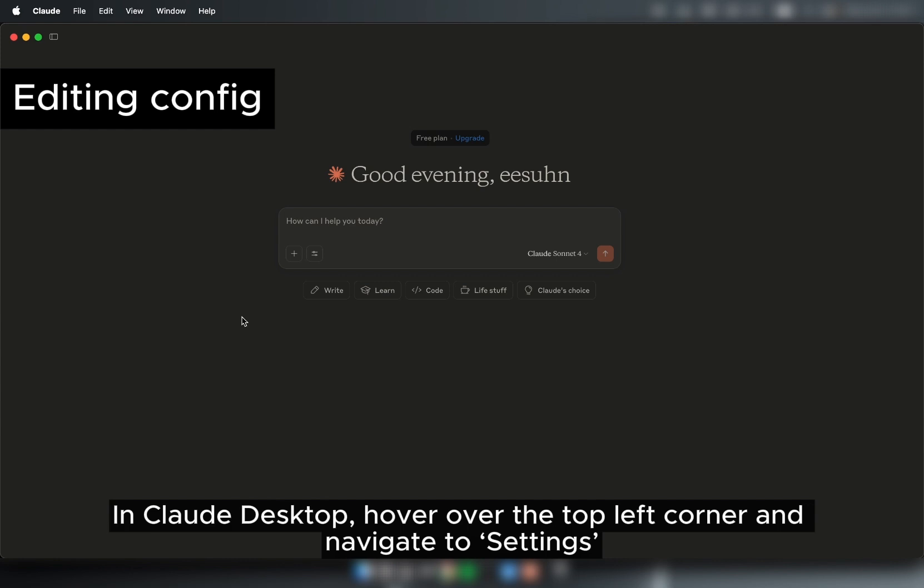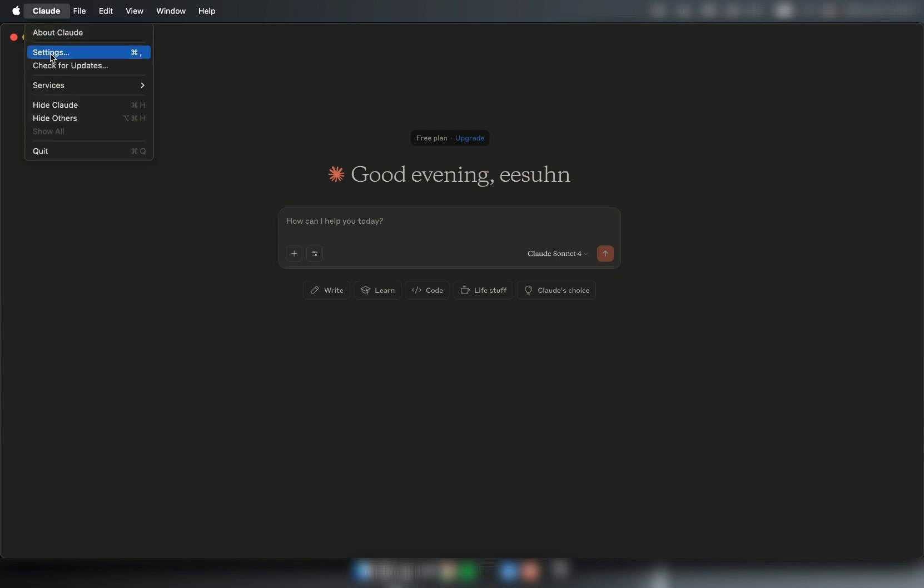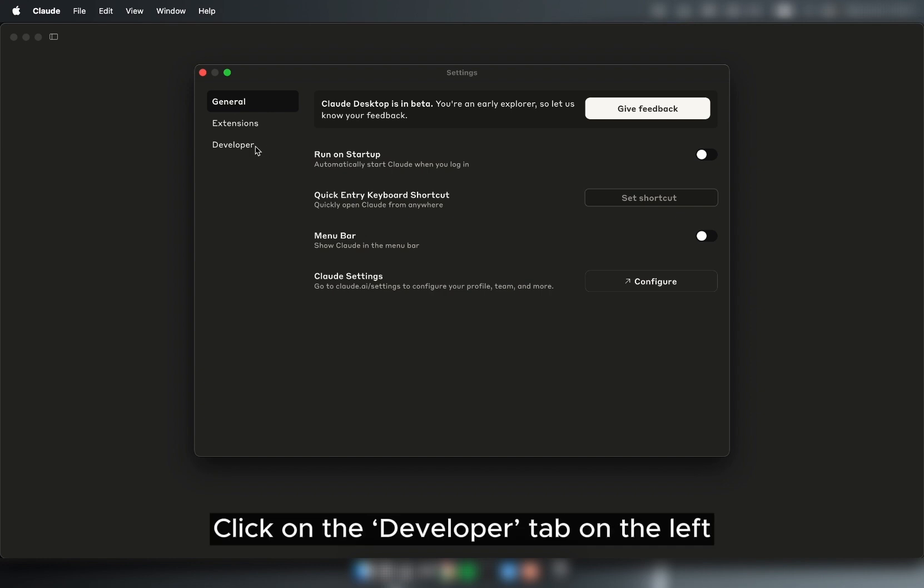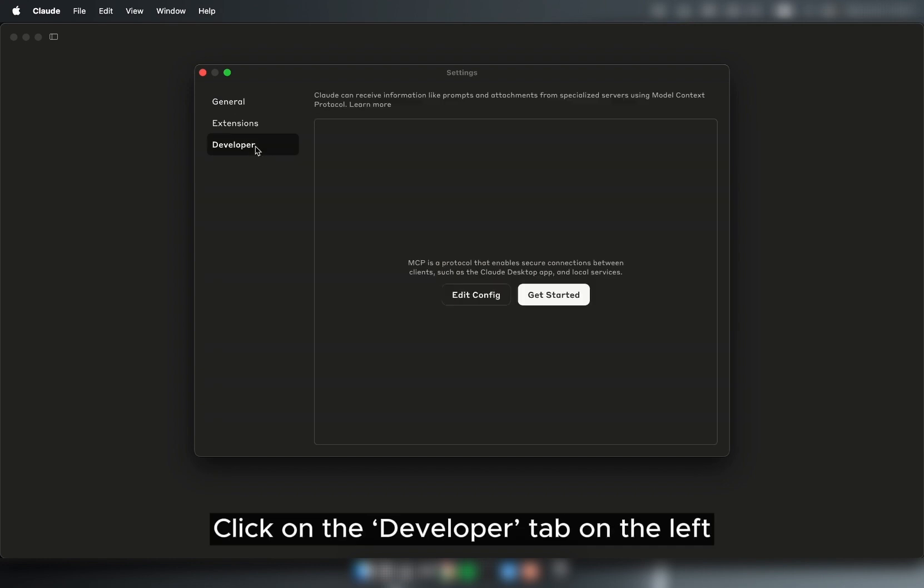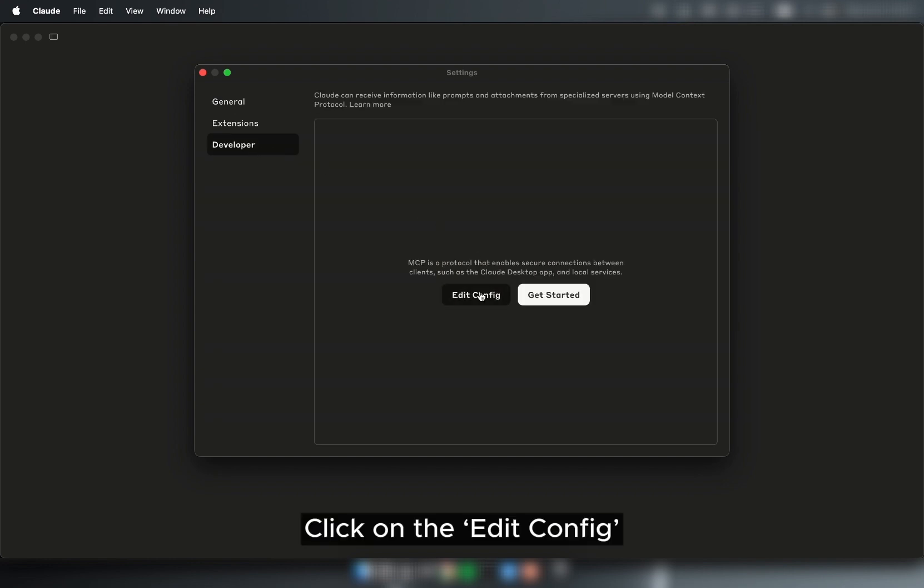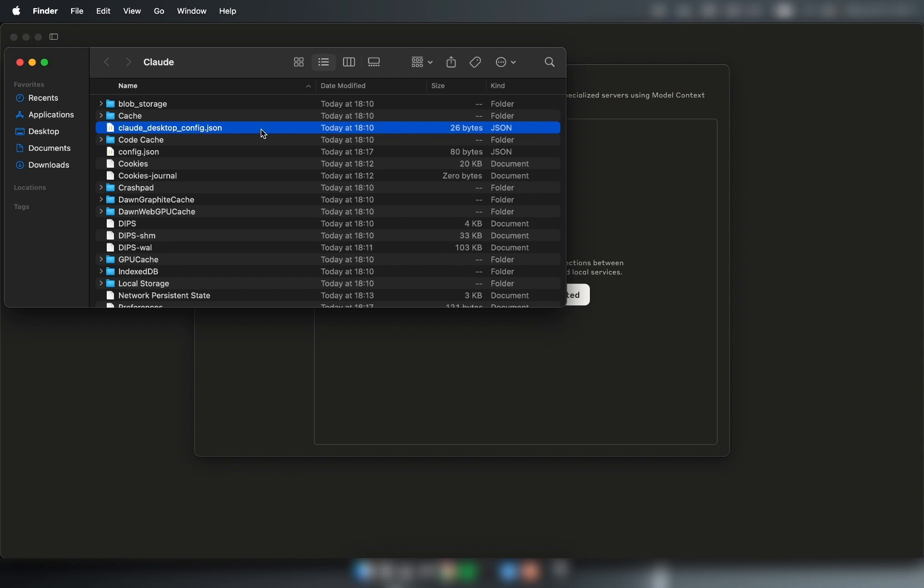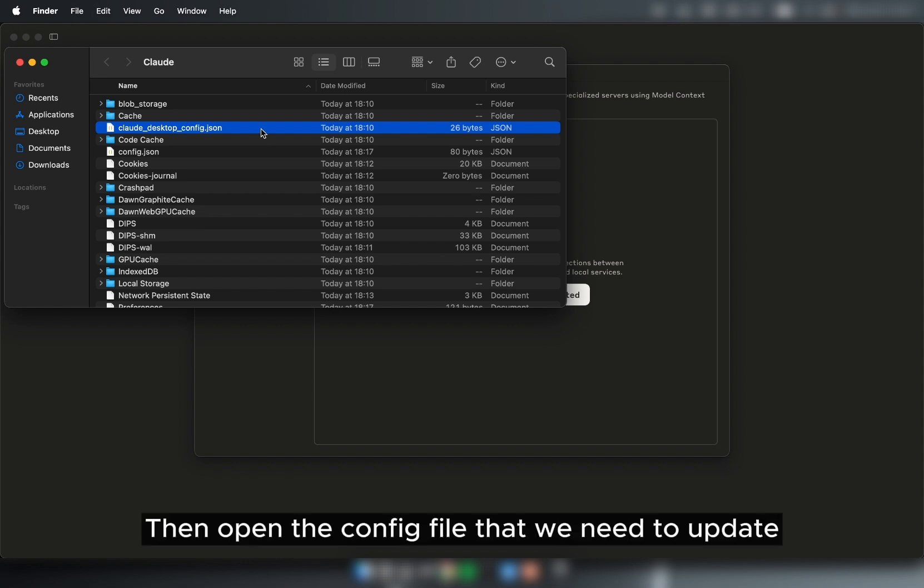In Claude Desktop, hover over the top left corner and navigate to Settings. Click on the Developer tab on the left, click on Edit Config, then open the config file that we need to update.